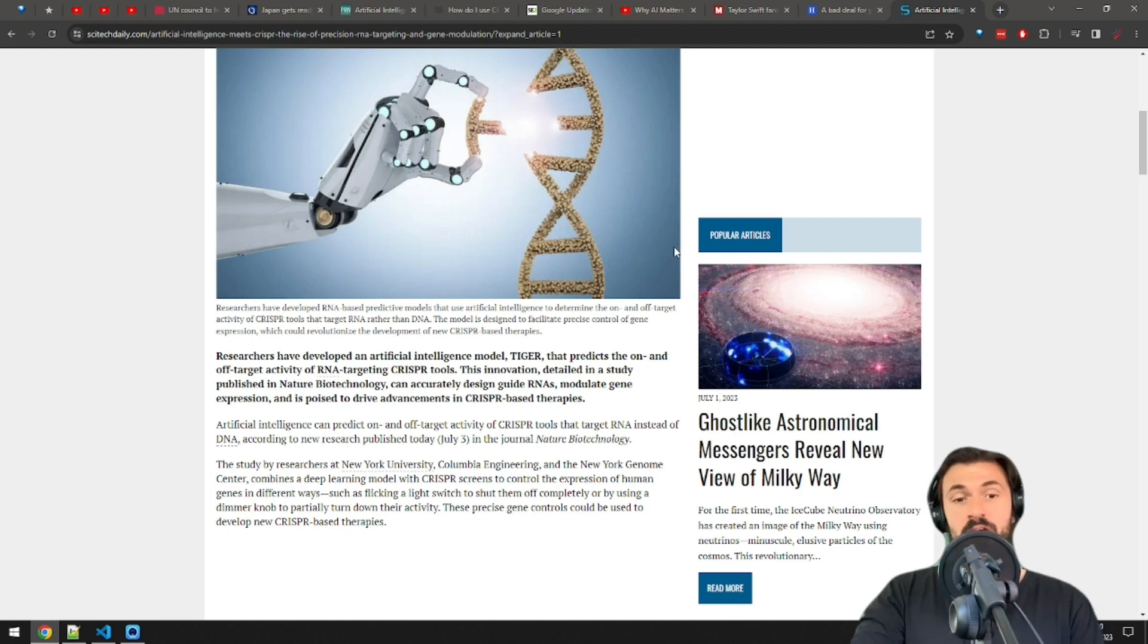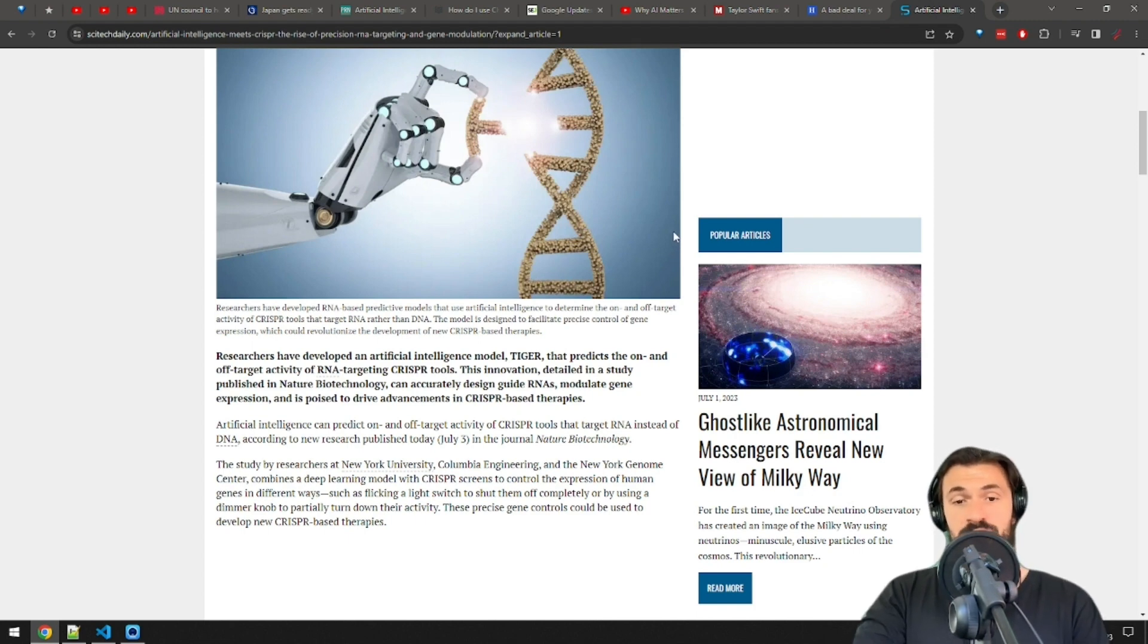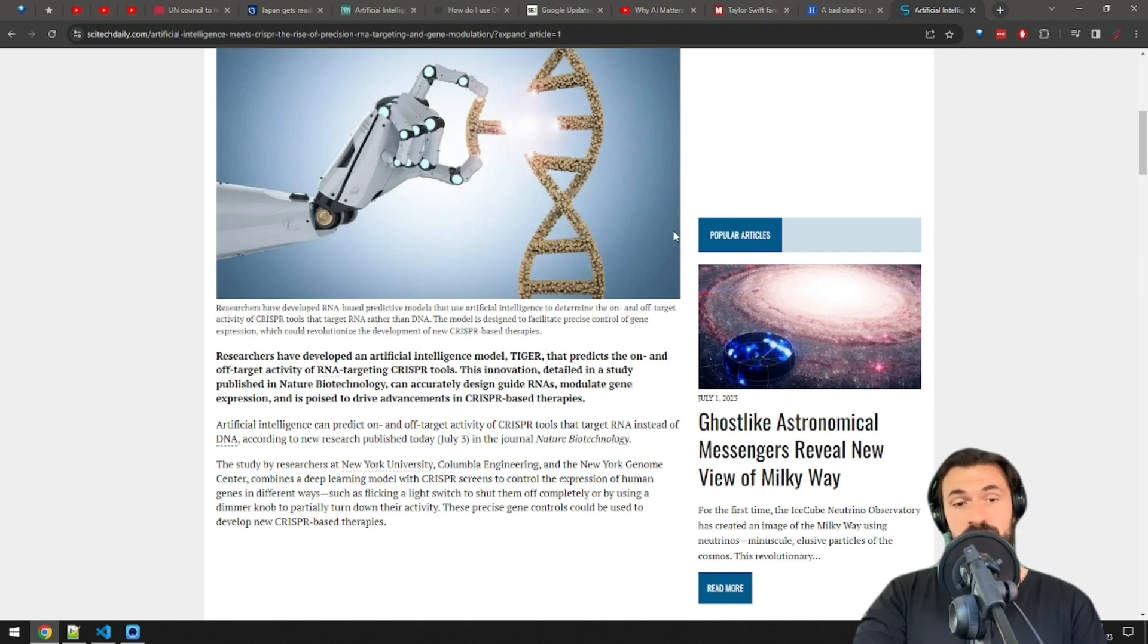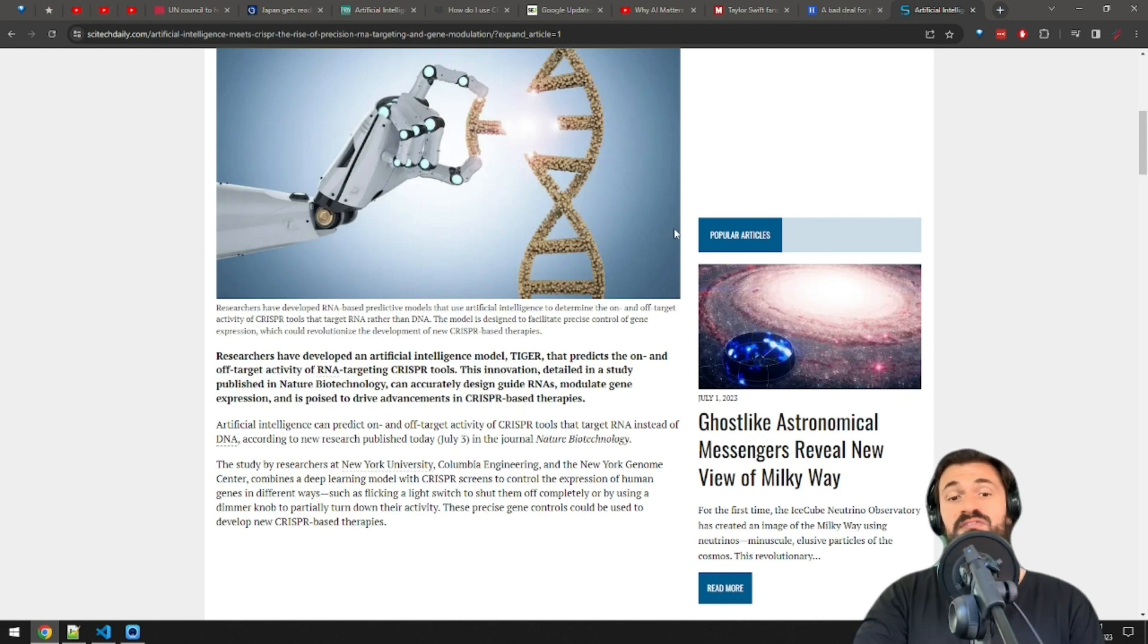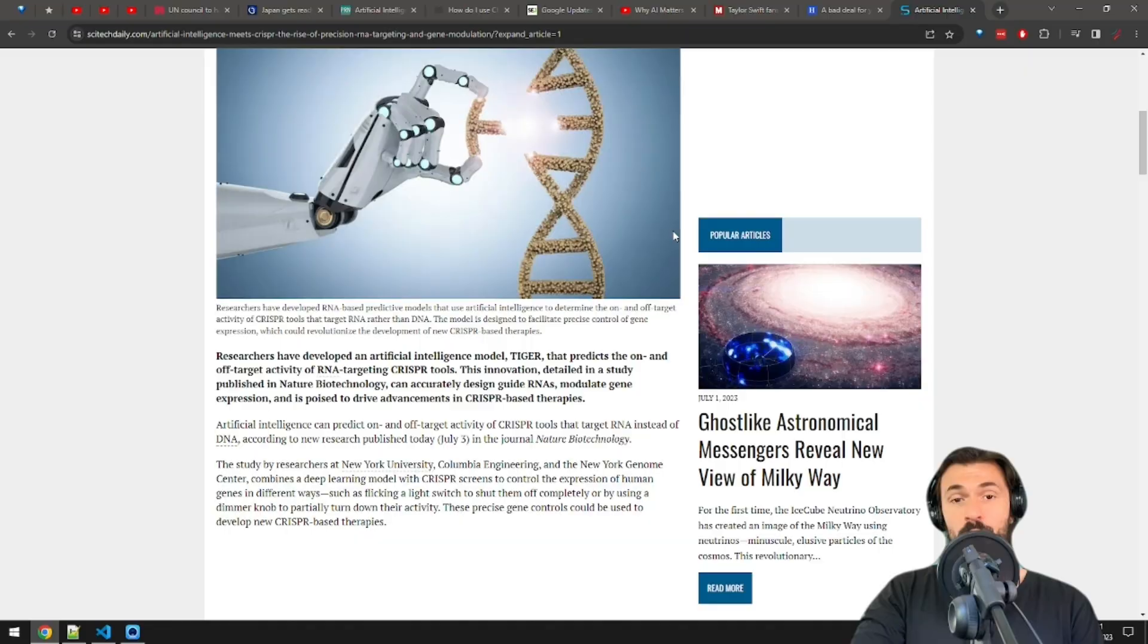That was the AI report. Every time you watch a video on this channel and don't like and subscribe, the forces of evil grow stronger. So hit those like and sub buttons in the name of justice and freedom and love and I will see you tomorrow.